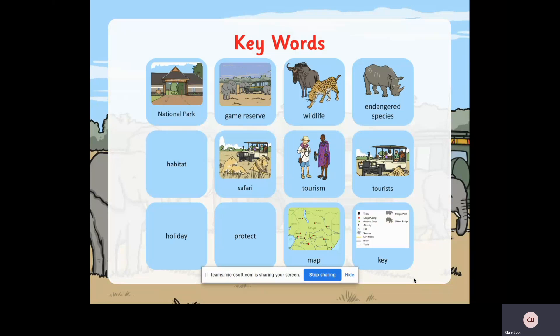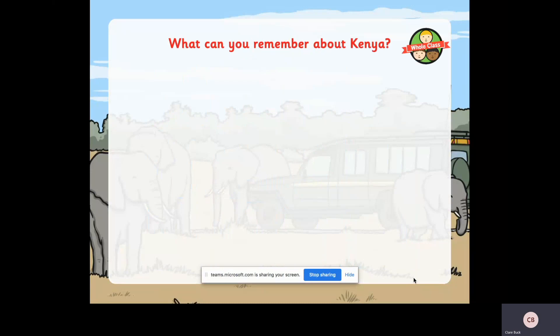Your key words today are all words you should be familiar with: national park, game reserve, wildlife, endangered species, habitat, safari, tourism, tourists, holiday, protect, map and key. But first, what can you remember so far about the country of Kenya and whereabouts it is on a map? Any landmarks, any famous parts of the country? Think about last week where you had to draw a map from memory or label some of the rivers or big cities.